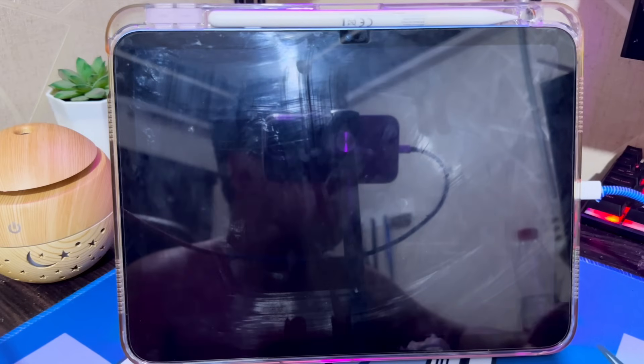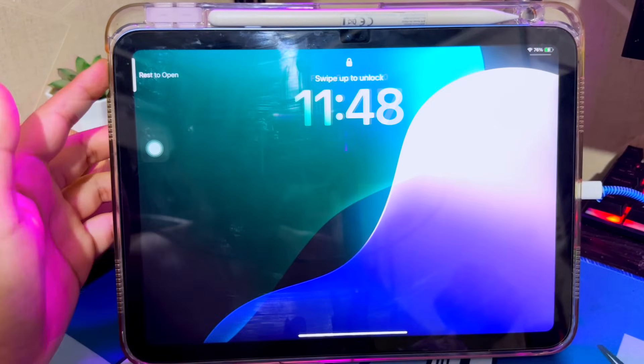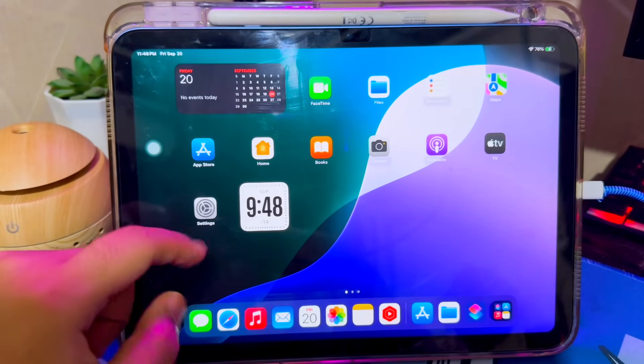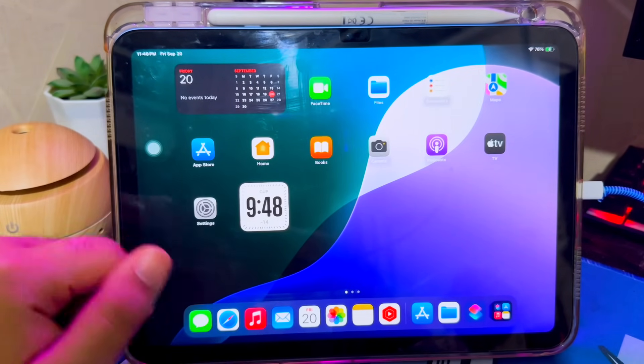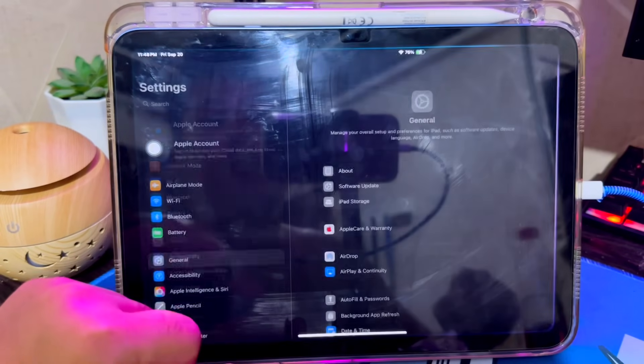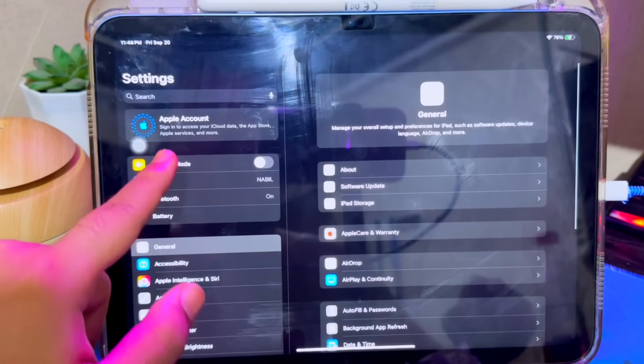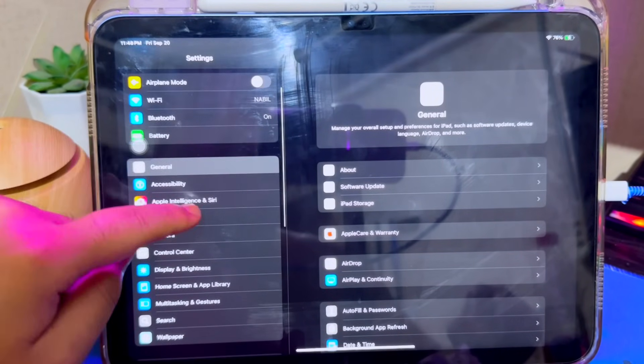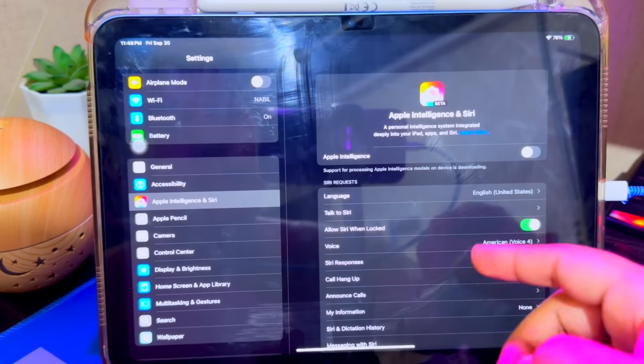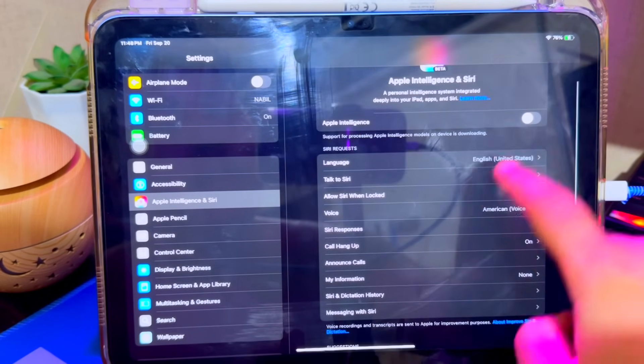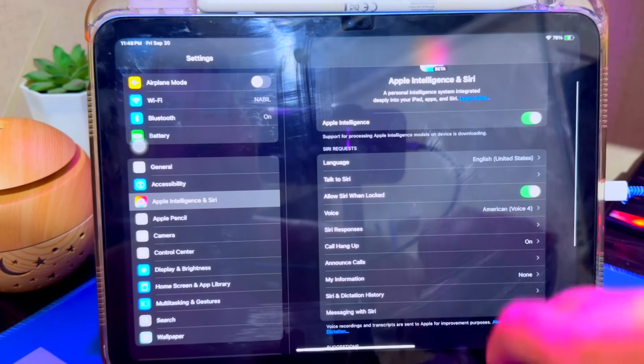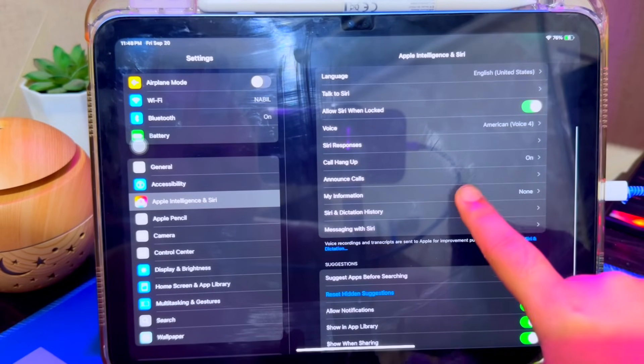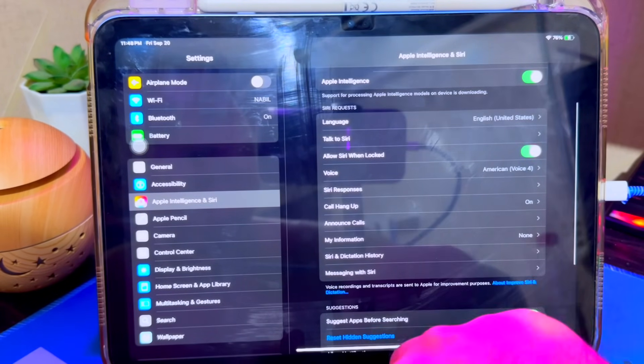After this process, you already have Apple Intelligence on your old iPad or old iPhone. Go to Settings and you will see Apple Intelligence and Siri Settings. As you saw earlier, there is no Apple Intelligence setting on my iPad, and now it can be activated with the help of Nugget and Misaka.